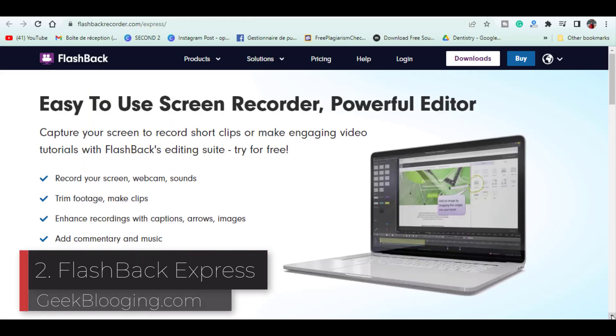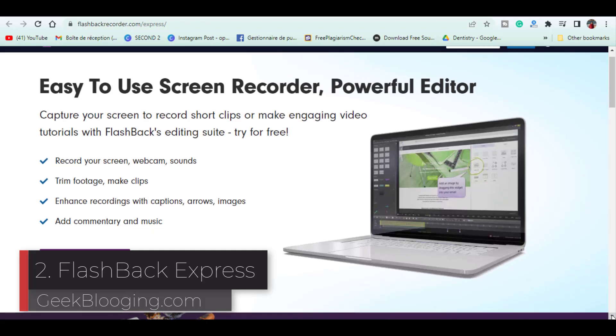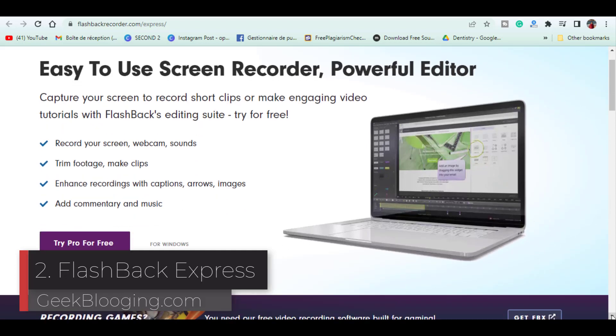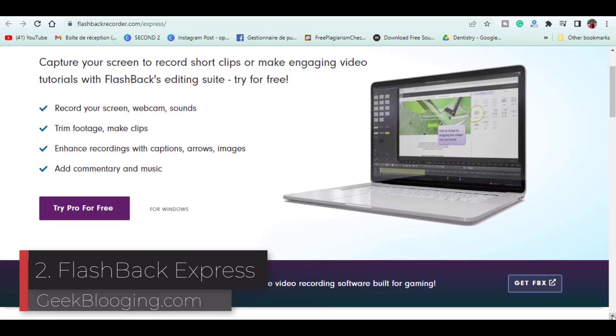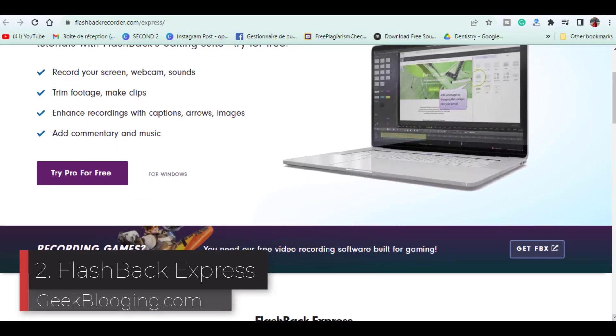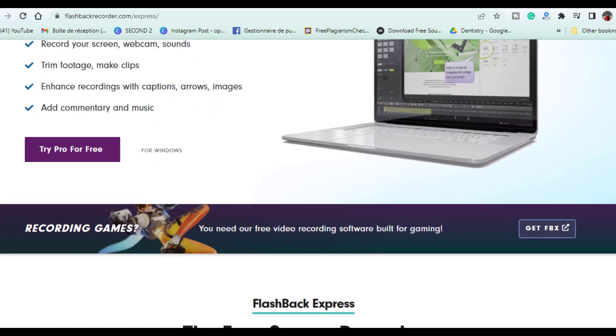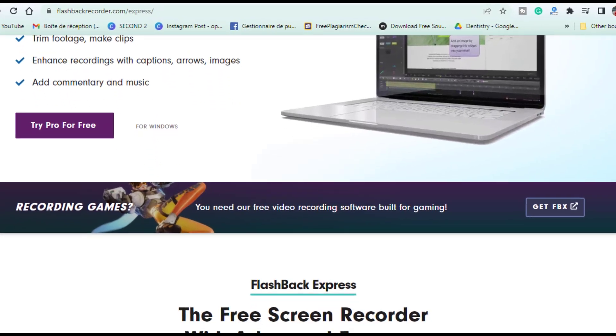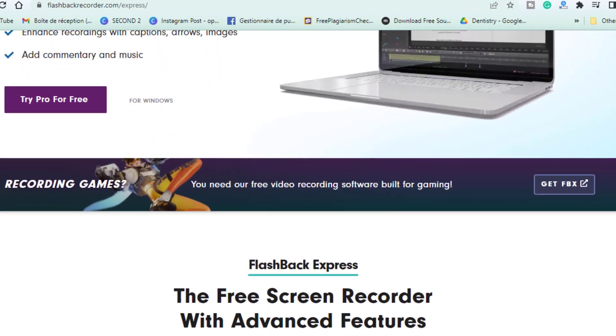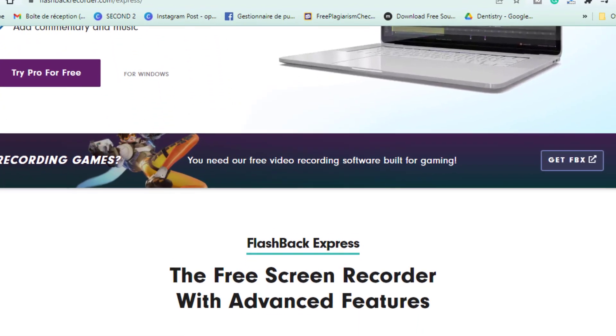In a close second, Flashback Express takes the runner-up spot. It is an easy to use program for Windows only. It is great for beginners just starting out.